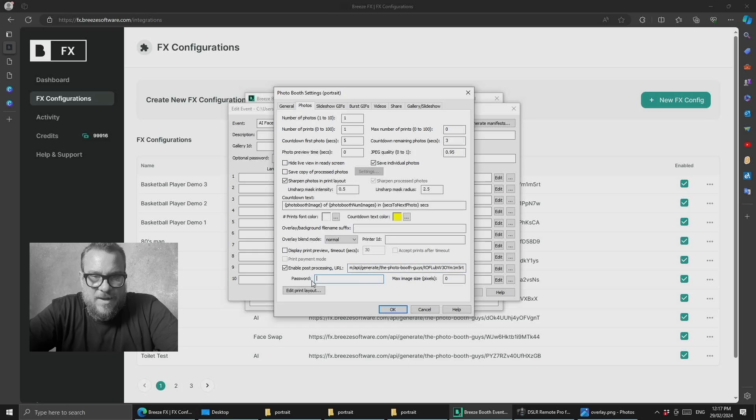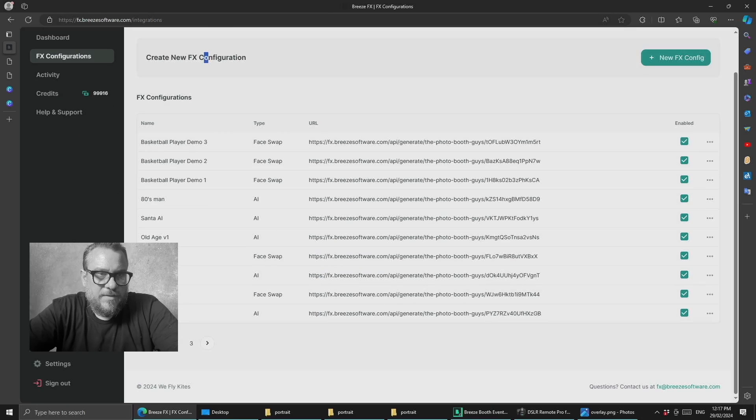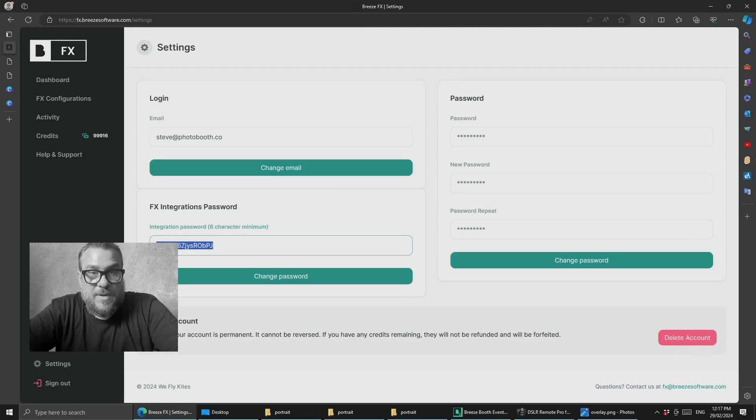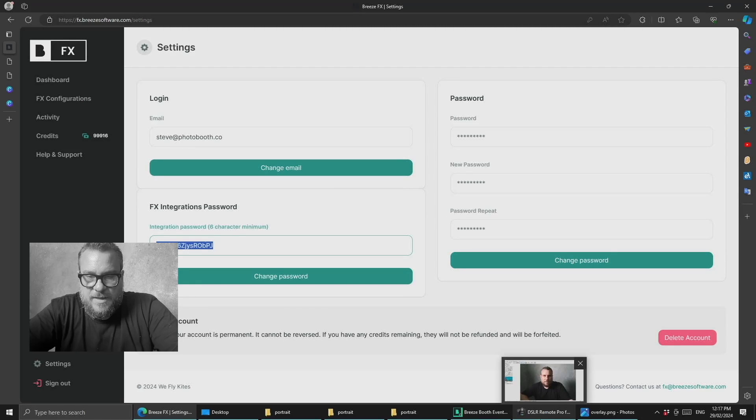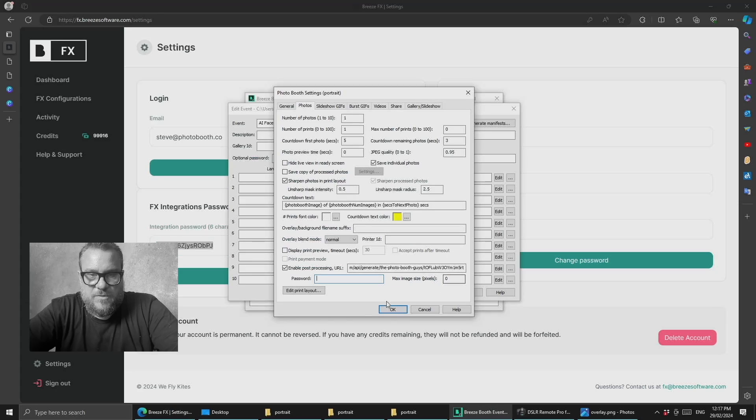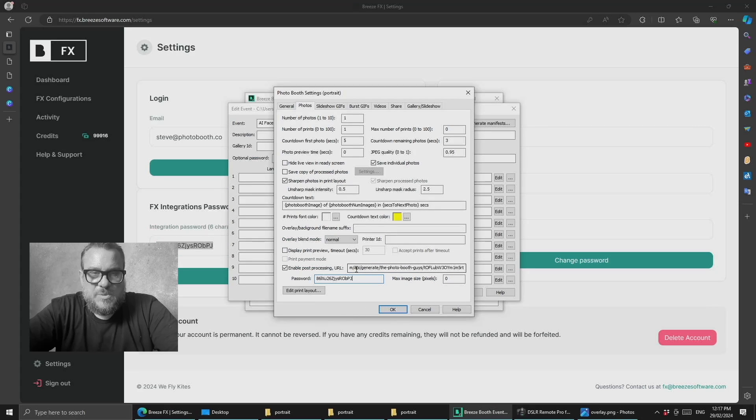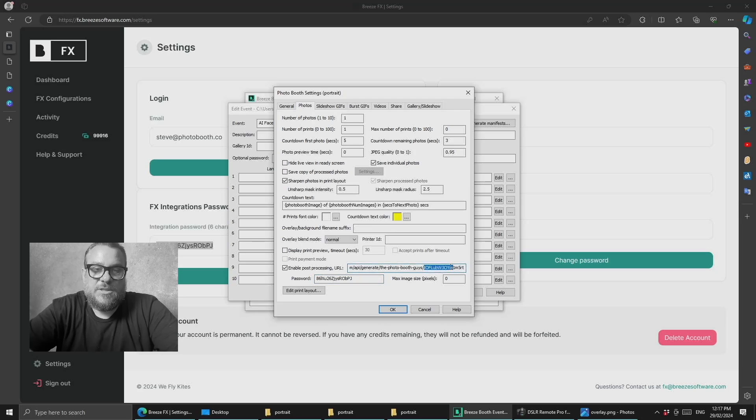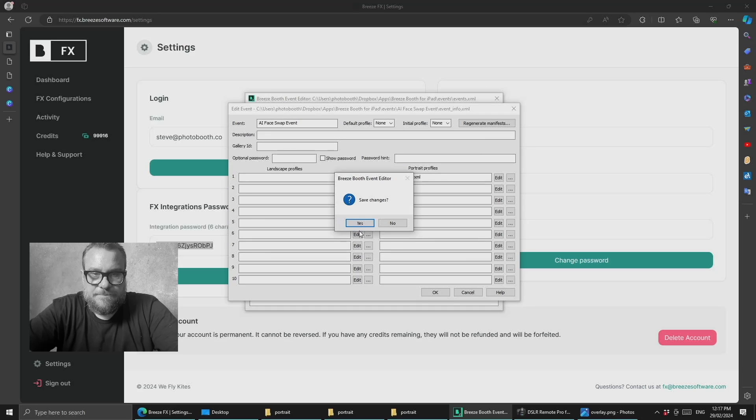We also need our password, which we can get from our account down here. Without the password, it'll fail and you won't get a result returned, so that's very important. Basically, the URL points Breeze at Breeze FX, your specific company, and then the specific configuration.